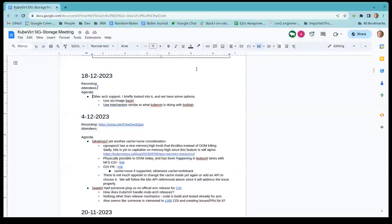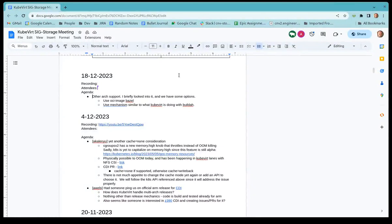Alright, I guess we can probably get started. We can jump into Alexander's topic and anyone else please feel free to continue adding items if you have them, otherwise it may be a shorter call today.